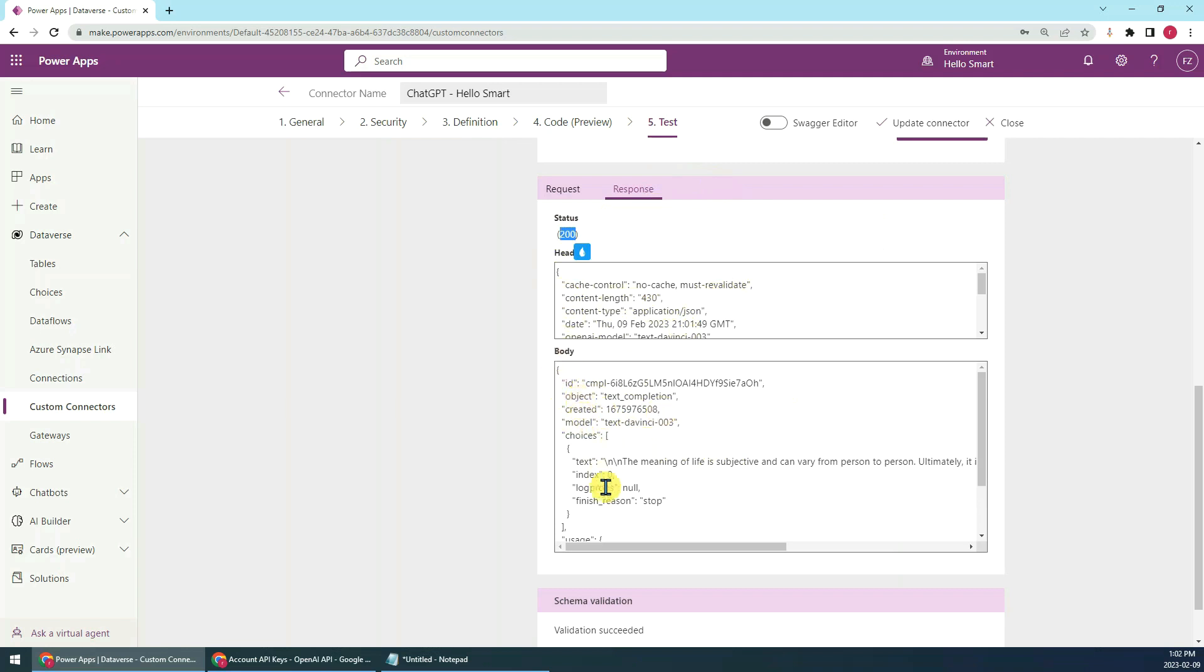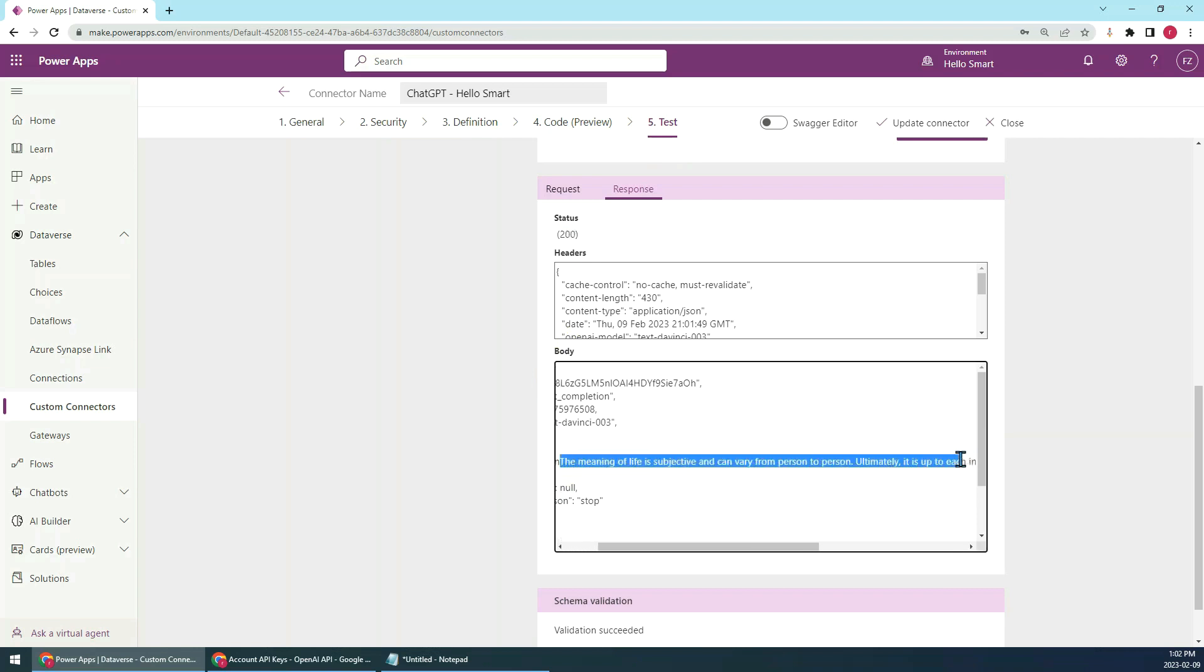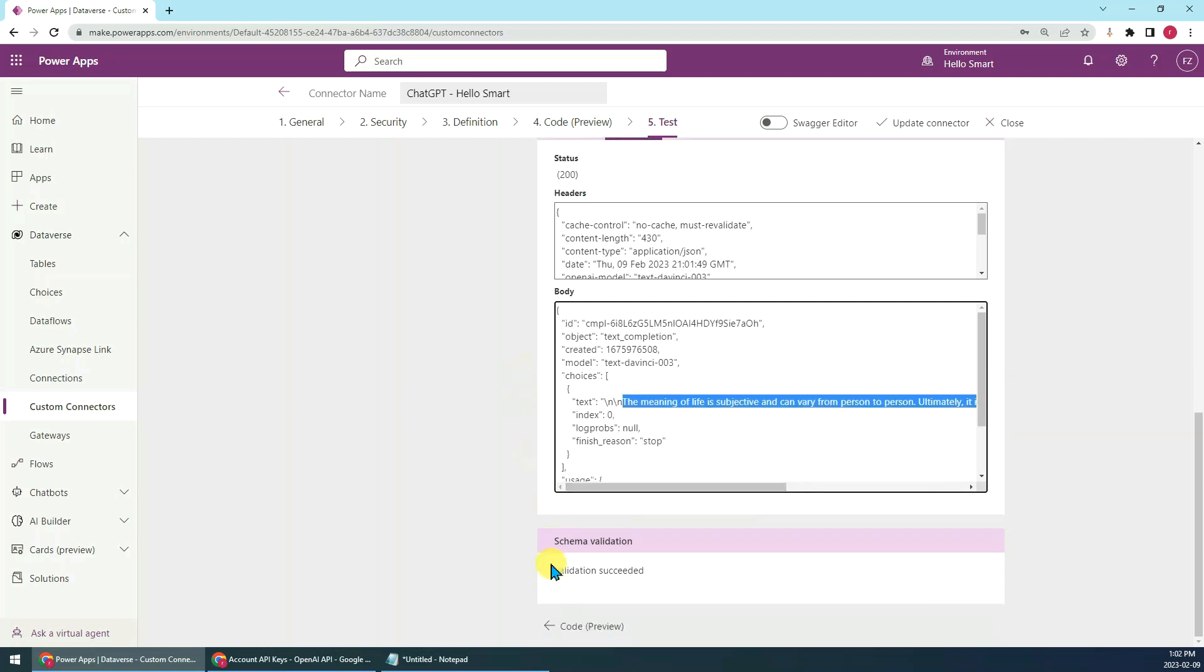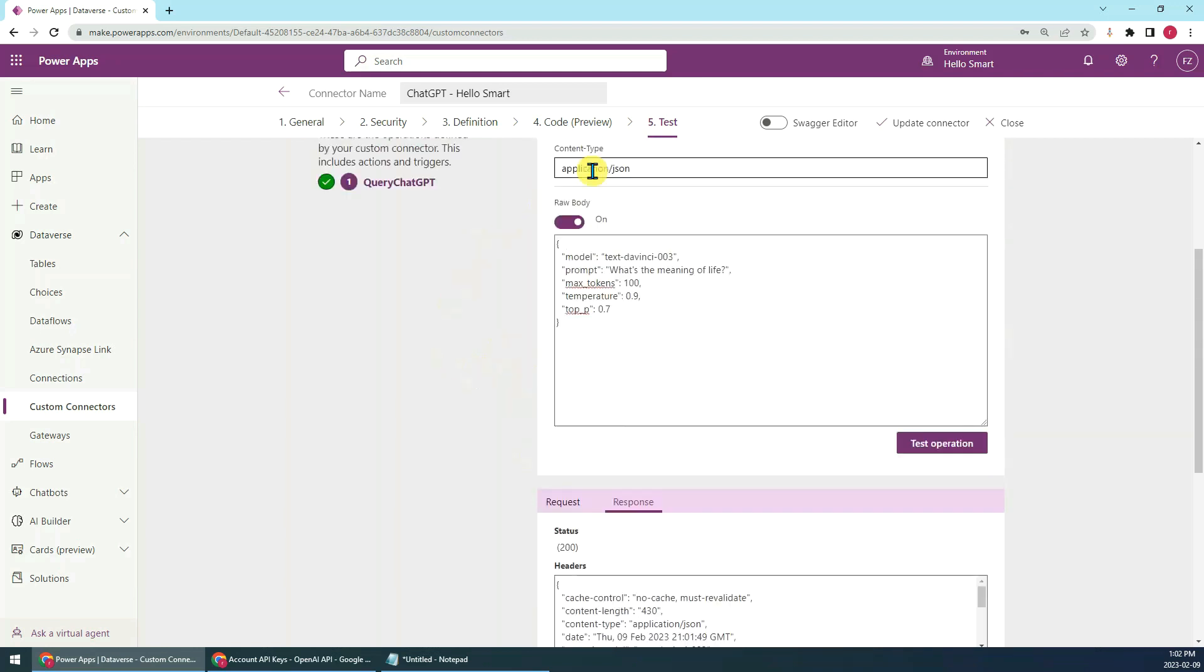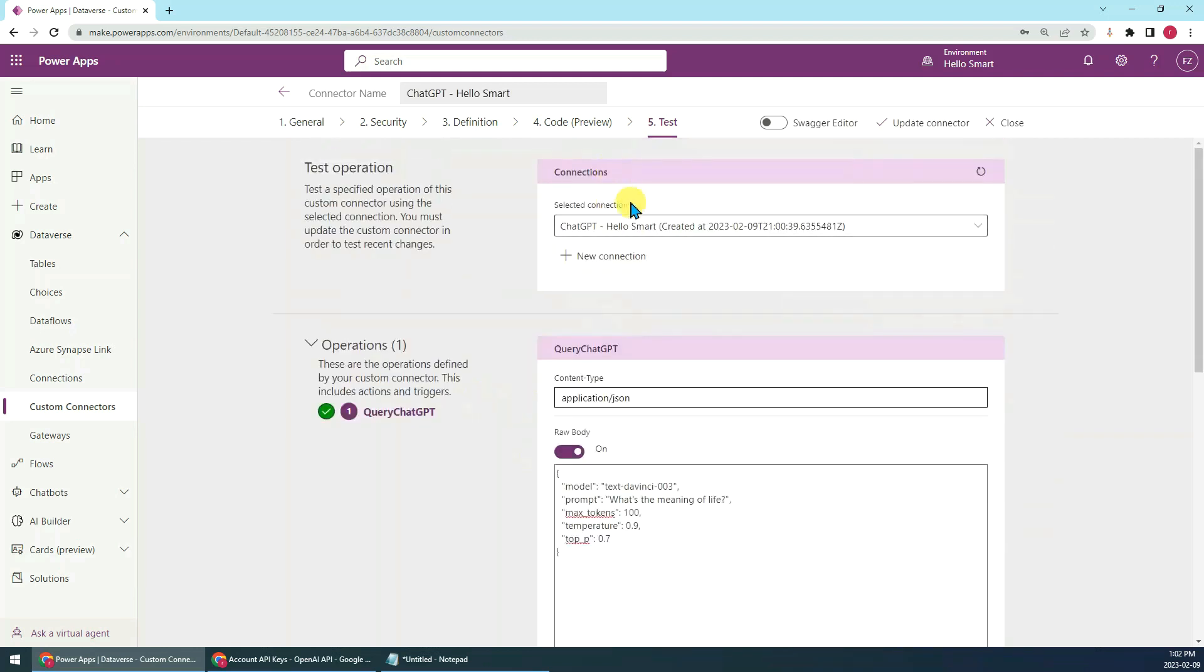And the body, in the body you can see the text here, the choices text here, it's an array, the first common item. The text is the answer from ChatGPT. That means this connection has been working well.